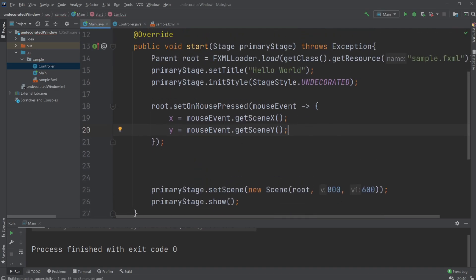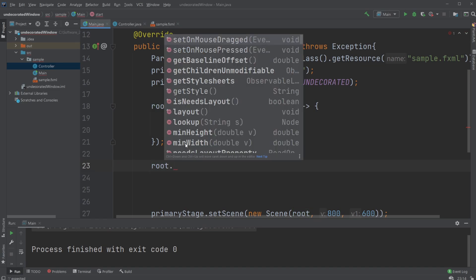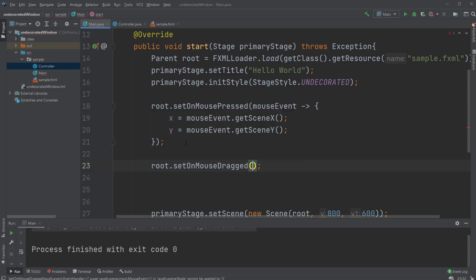So whenever we click on our page, we're going to get the current x and y position. And then whenever we drag our mouse, we're going to change...